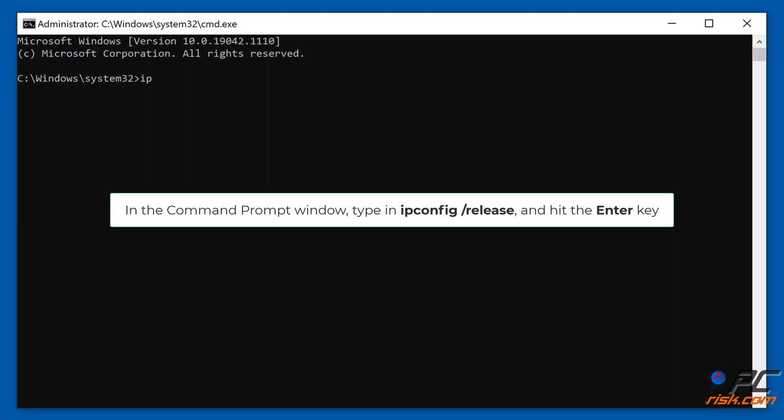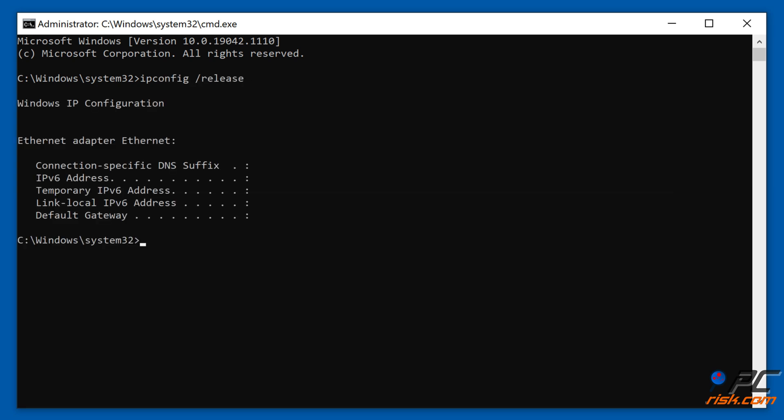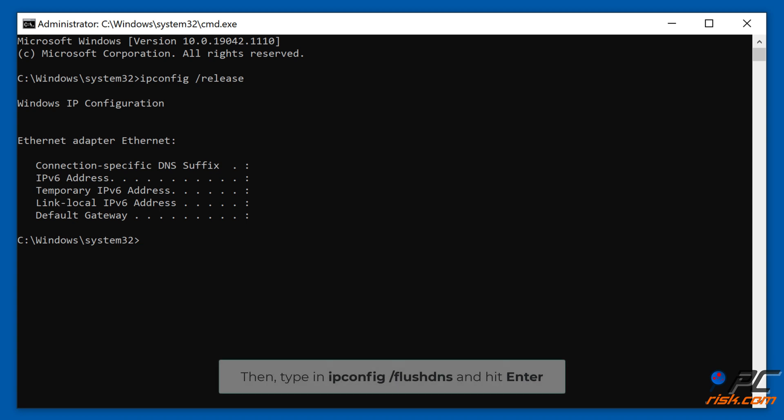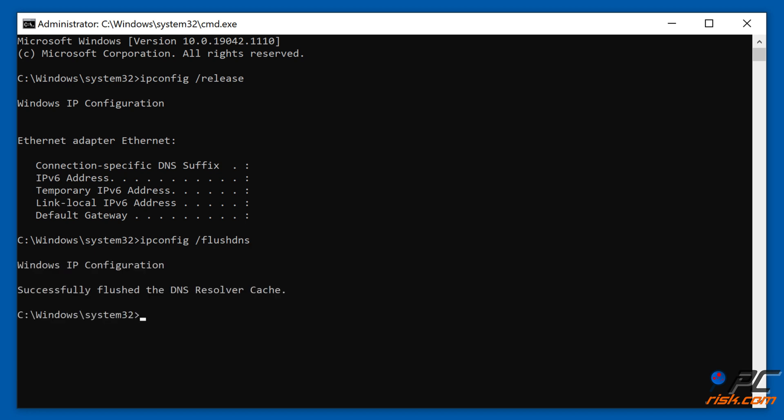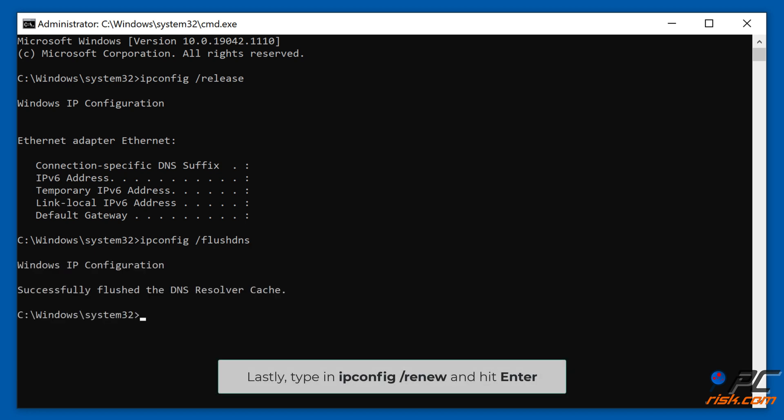In the command prompt window, type in ipconfig /release and hit the enter key. Then type in ipconfig /flushdns and hit enter. Lastly, type in ipconfig /renew and hit enter.